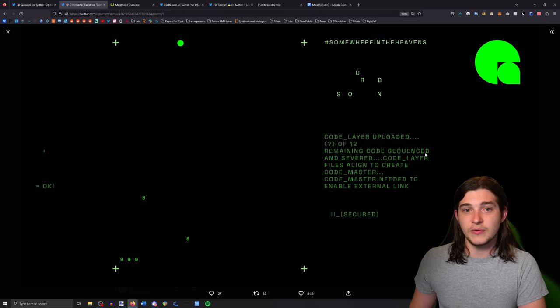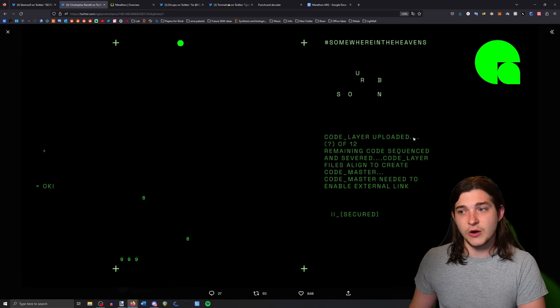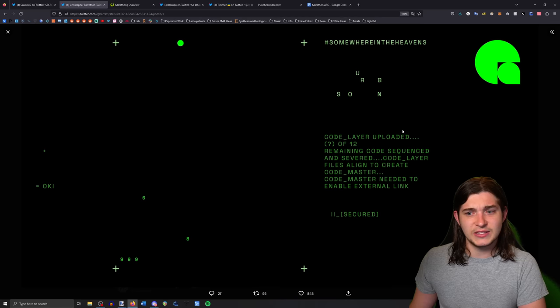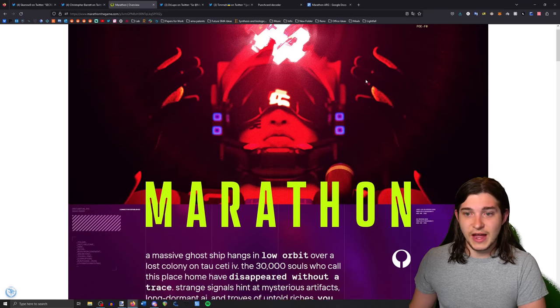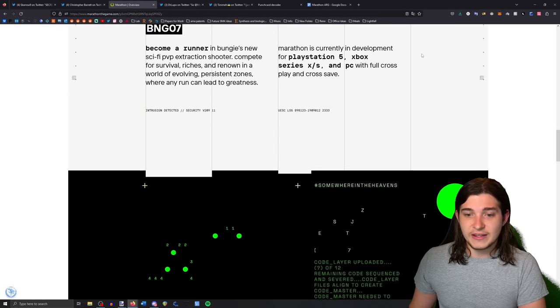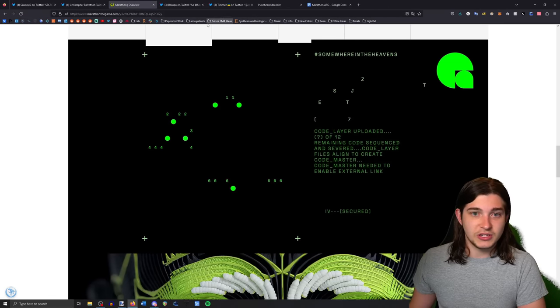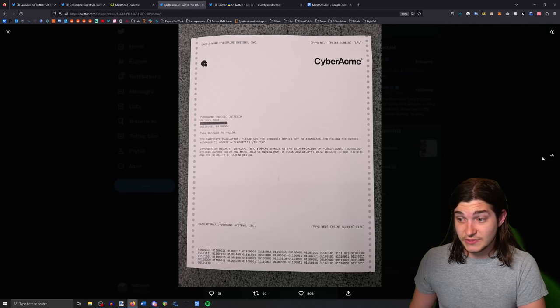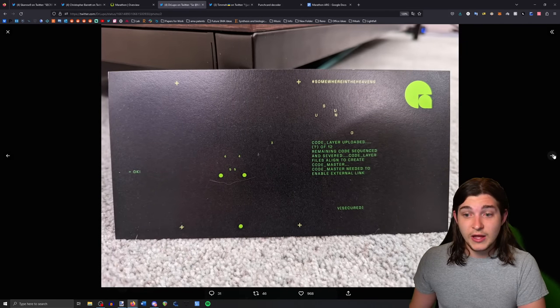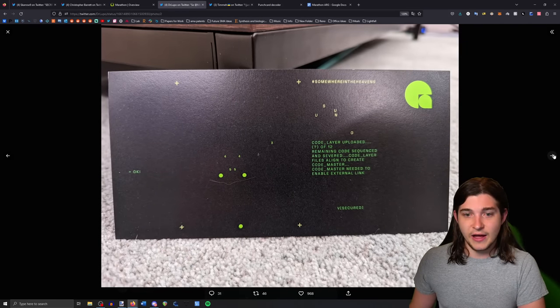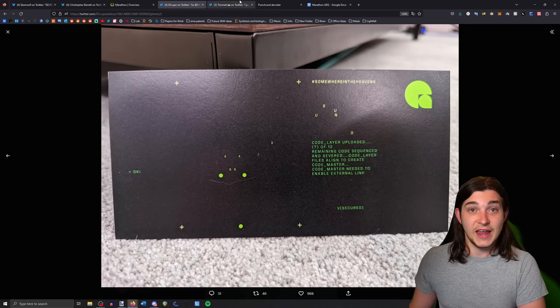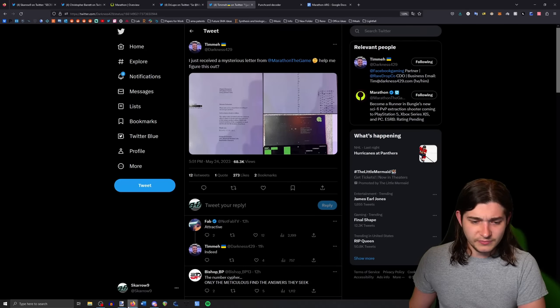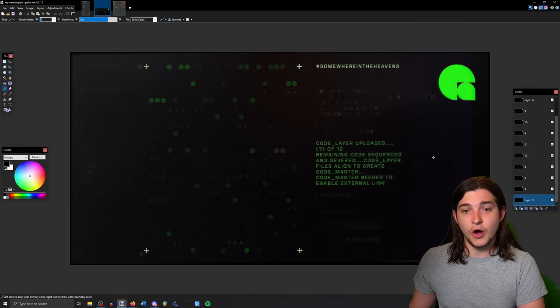I think there were like three devs that tweeted some of these out. Then if you go to the actual Marathon site there ended up being one as well that you could just copy paste. Then some creators started getting stuff, so like Dr. Lupo, DJ, and then Darkness, I believe they got like these cards and so we had to scan them and overlay them as well. There ended up being 12 of these cards.